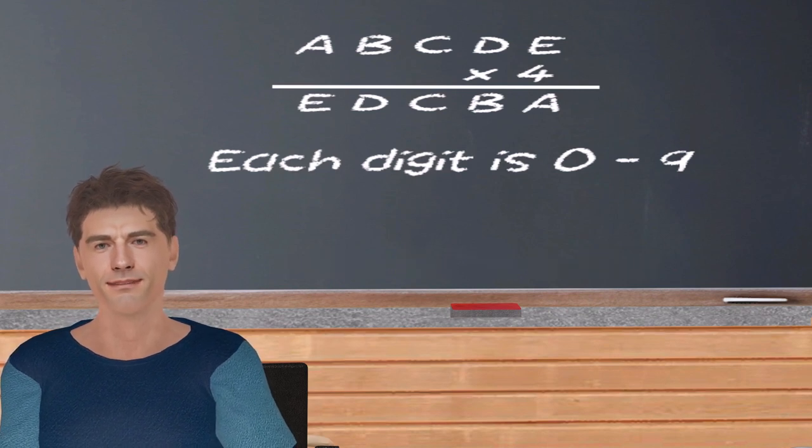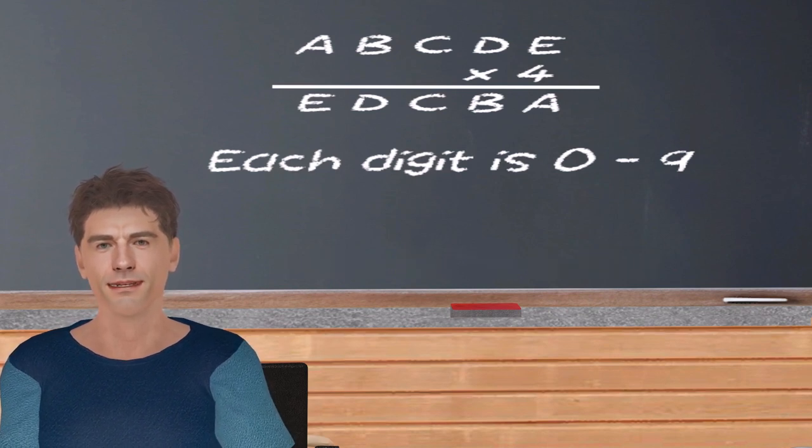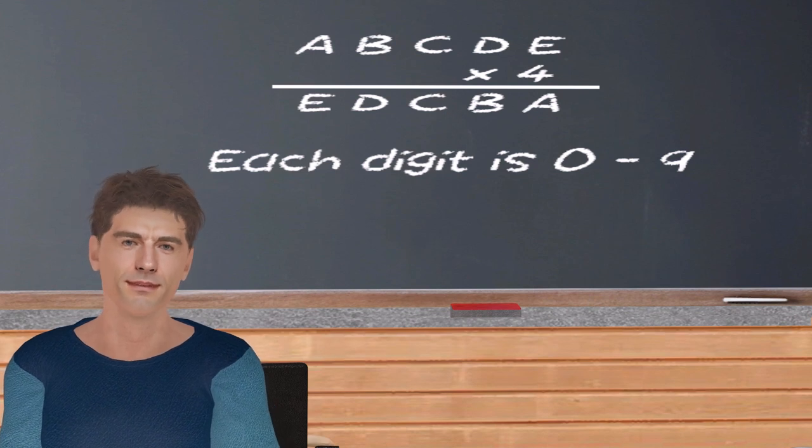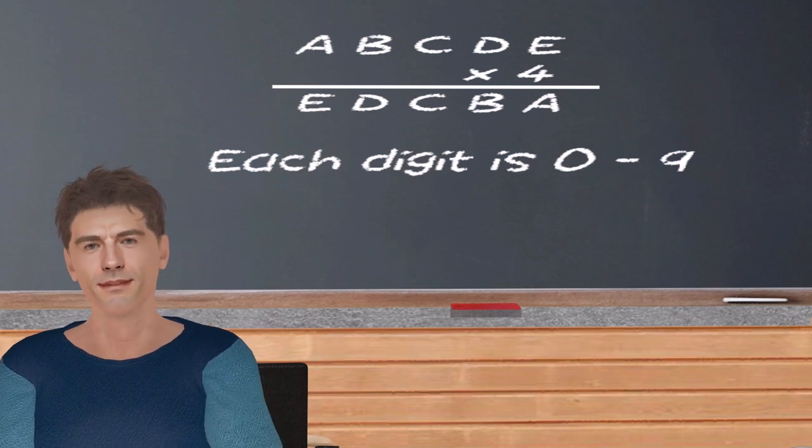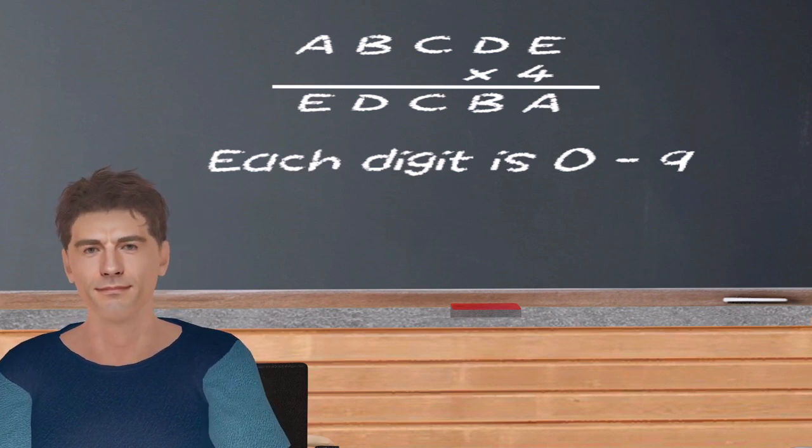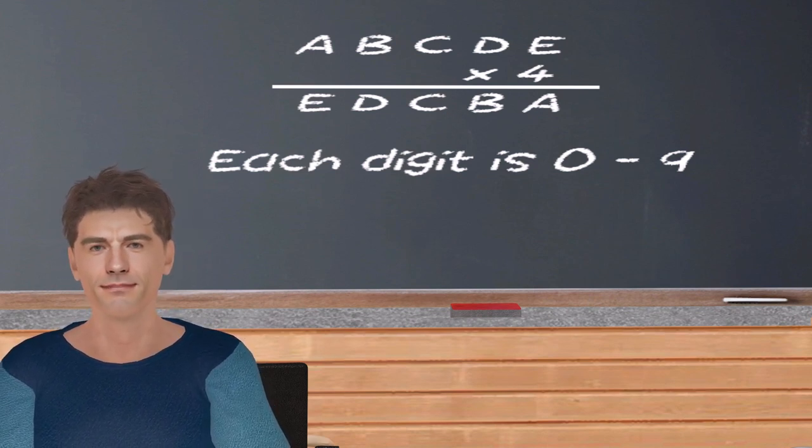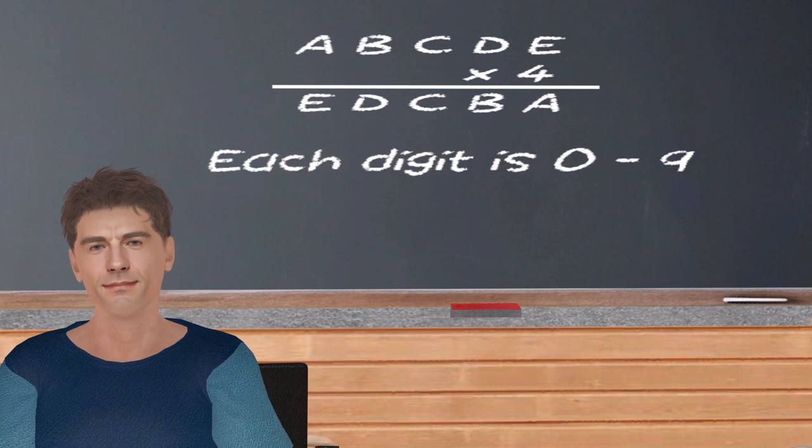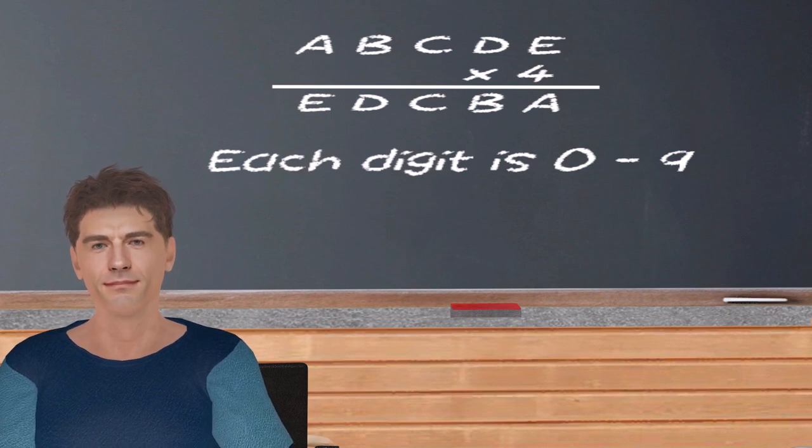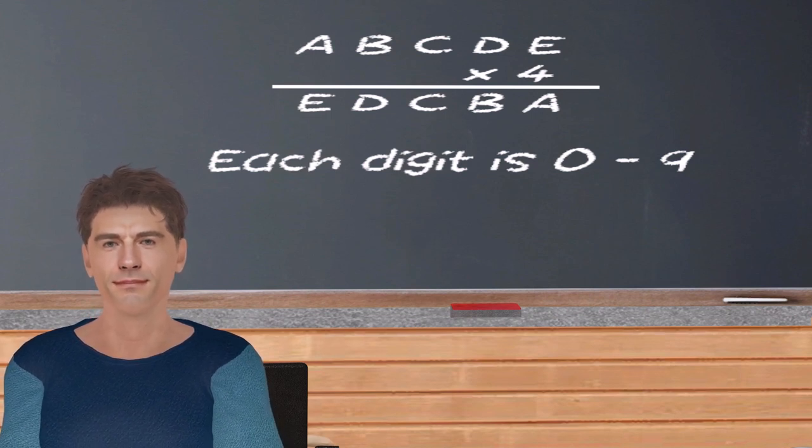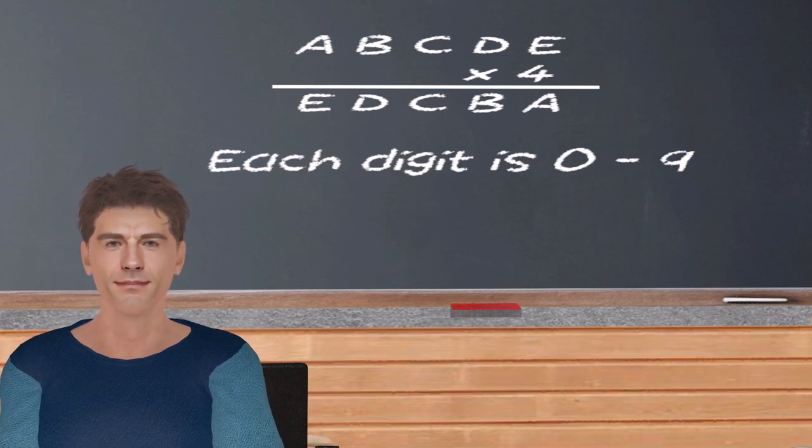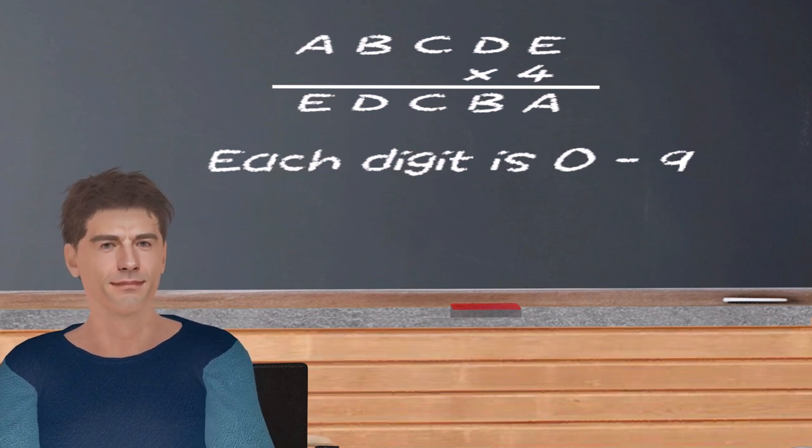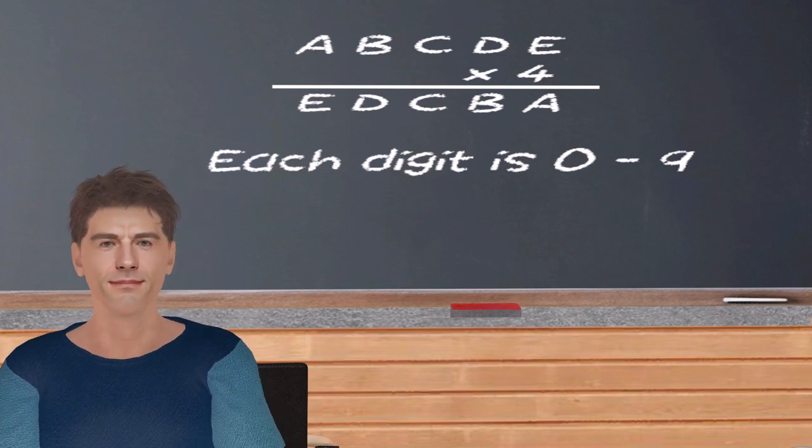Today's problem is you have a five-digit number. Each digit is a number zero through nine: A, B, C, D, E, times four, equals E, D, C, B, A.